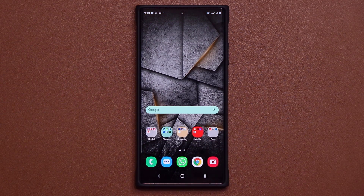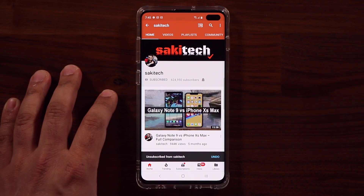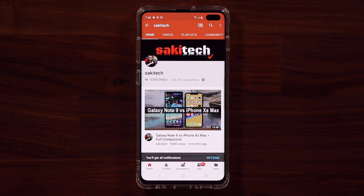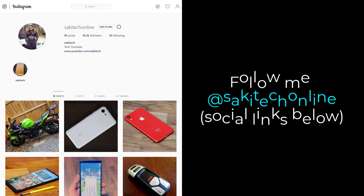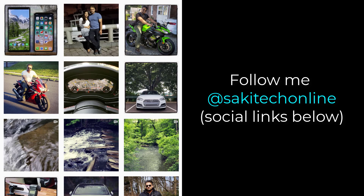Alright guys, have a fantastic day. If you found this video useful, make sure to subscribe to Soki Tech by clicking that button, and also click that bell icon on the side to make sure you get notified every time I upload a new video. And if you do use Twitter, Instagram, or Facebook, you can follow me at Soki Tech Online to get the latest updates as well. Have a fantastic day.